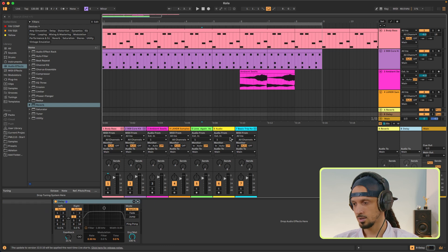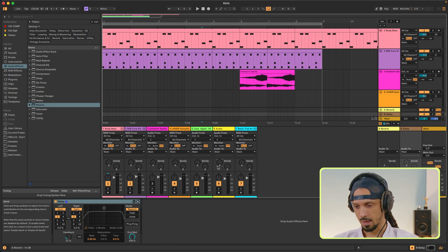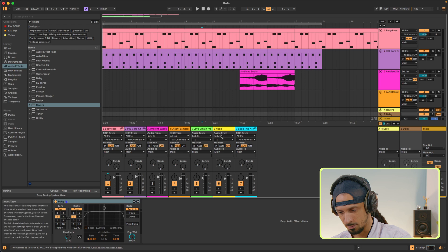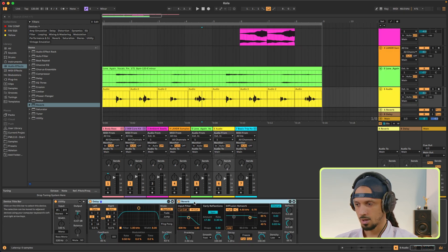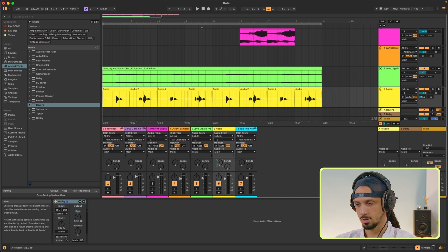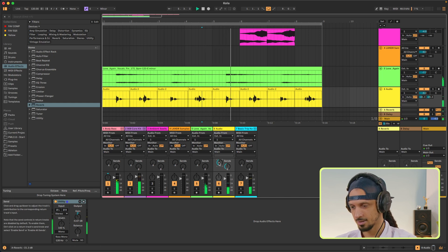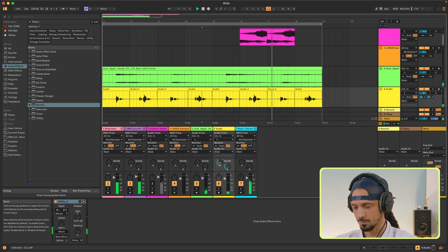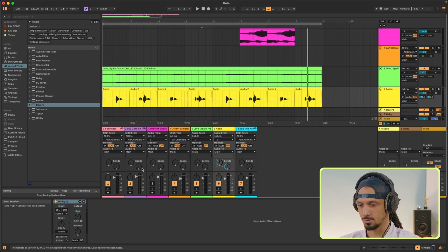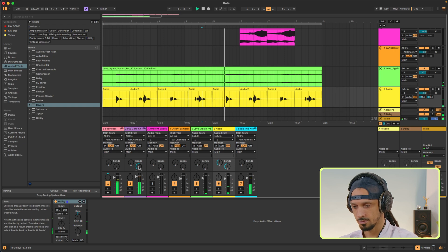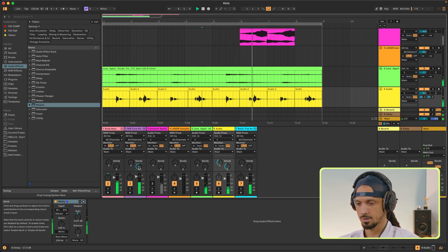What I can do is go over to my vocal and delete the reverb and delay I have on it and just send it over using the send knobs. What's cool is that I can send more than one sound to the same return, so I'll send my drums to the delay. Please use this sparingly — or not, up to you.